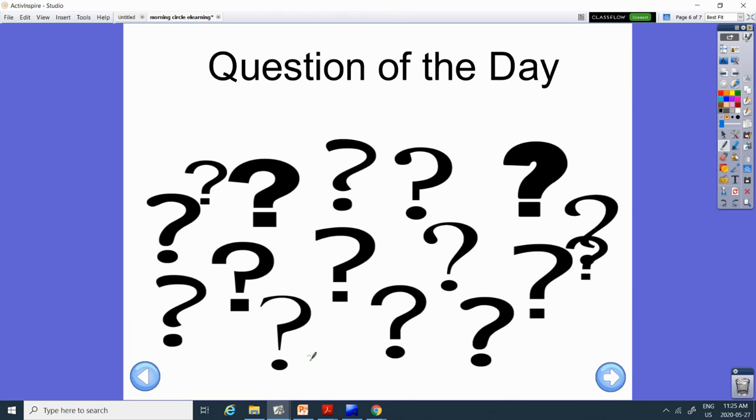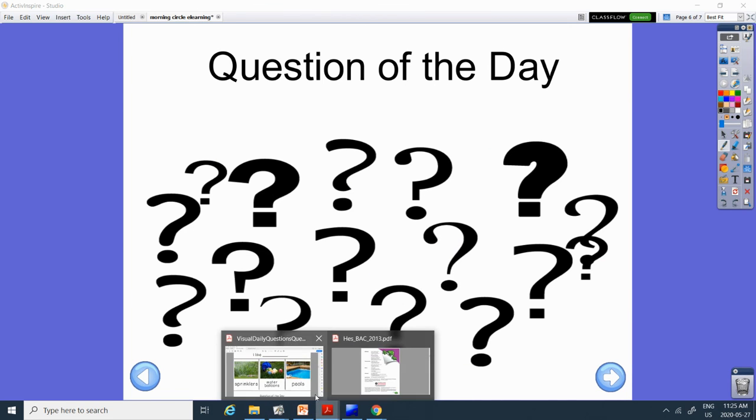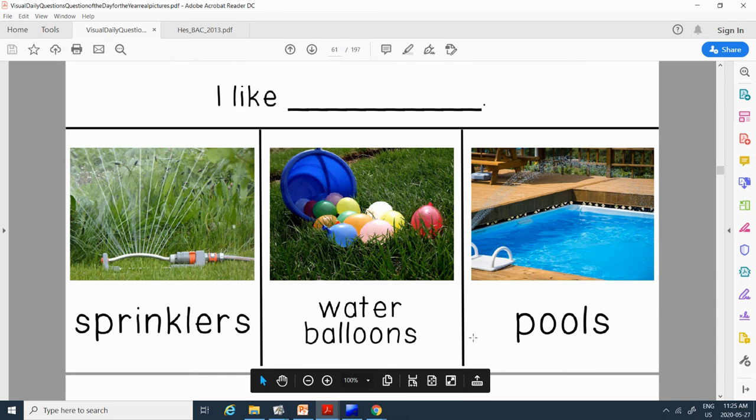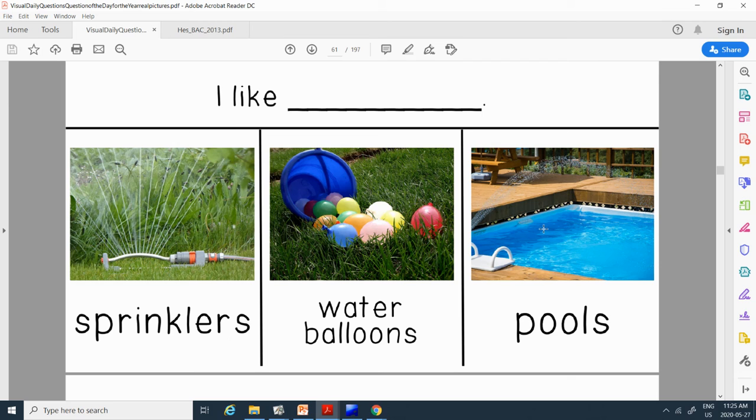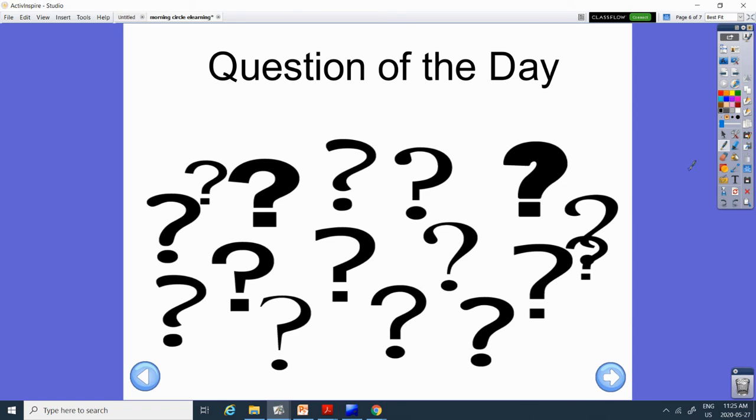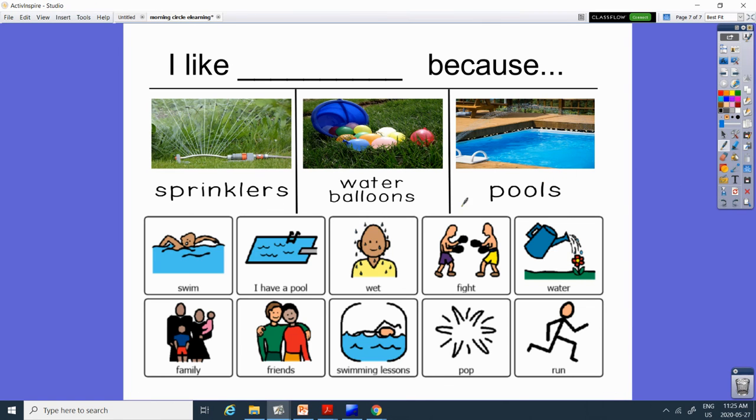Okay, question of the day. And our question of the day today is, do you like sprinklers, water balloons, or pools? Alright, so pick one: sprinklers, water balloons, pools, and then tell me why.